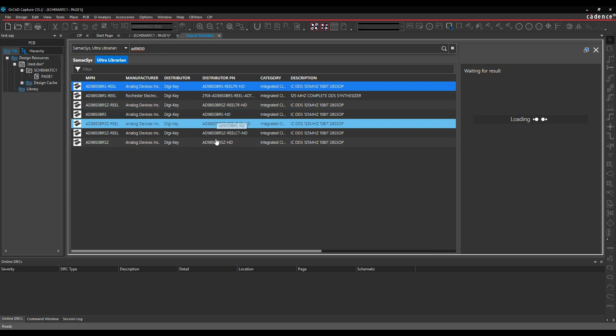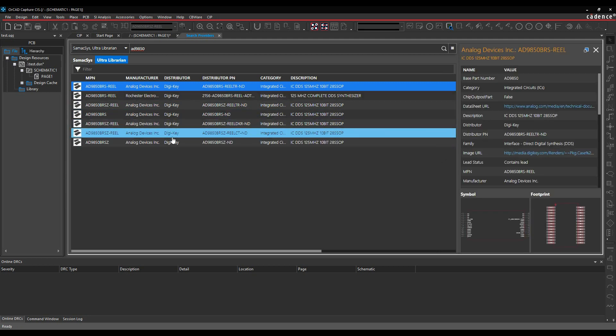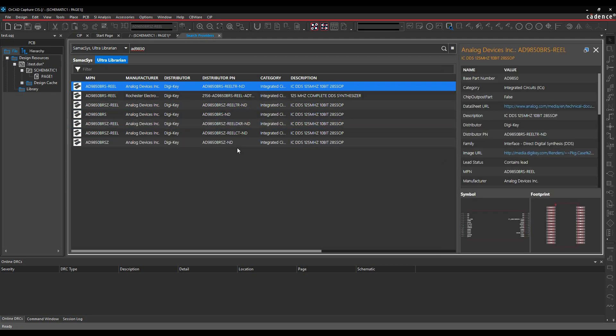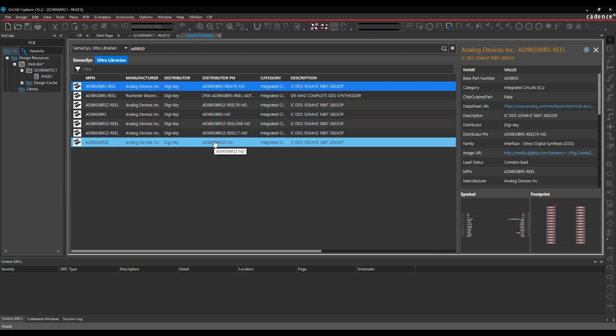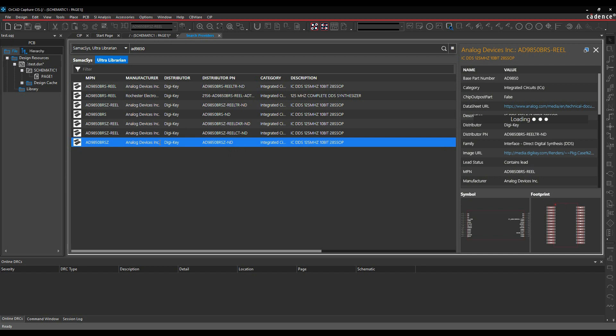I've got a few results coming from DigiKey, so it's actually giving me some of the distributor information as well. Let's just go and click one of these parts. Double-click it to select the part.